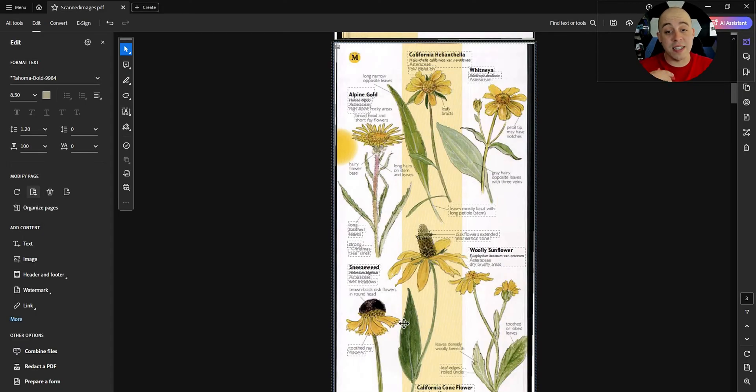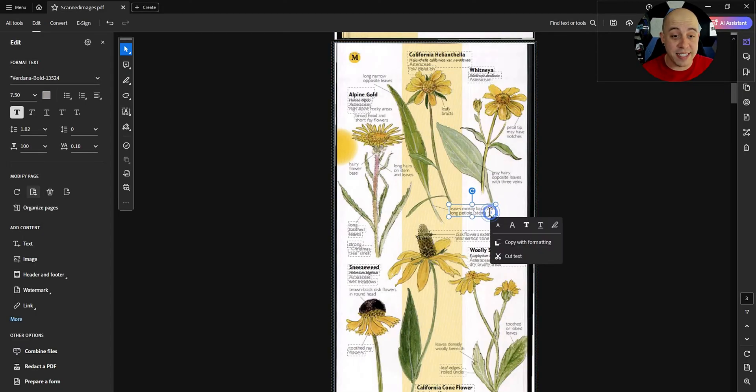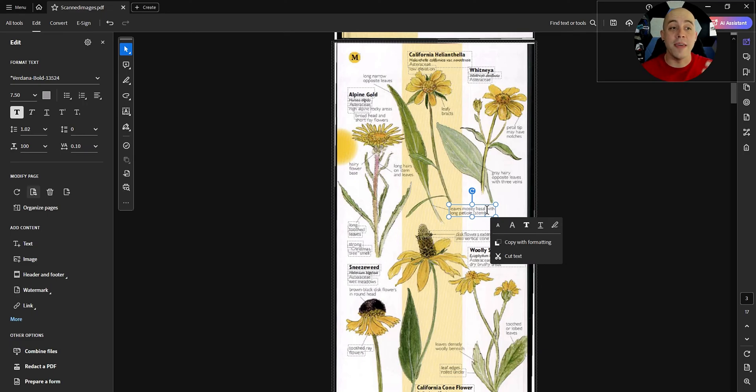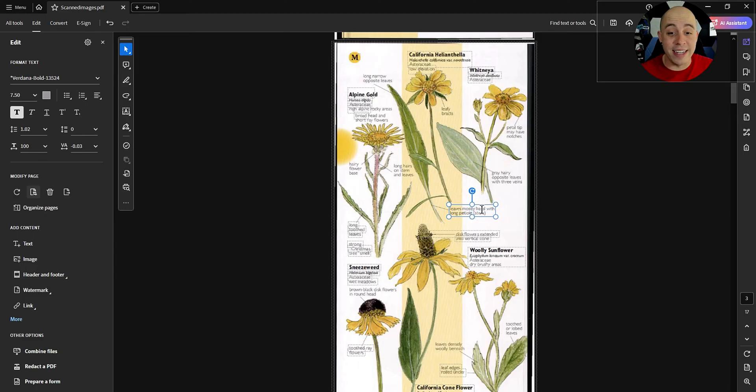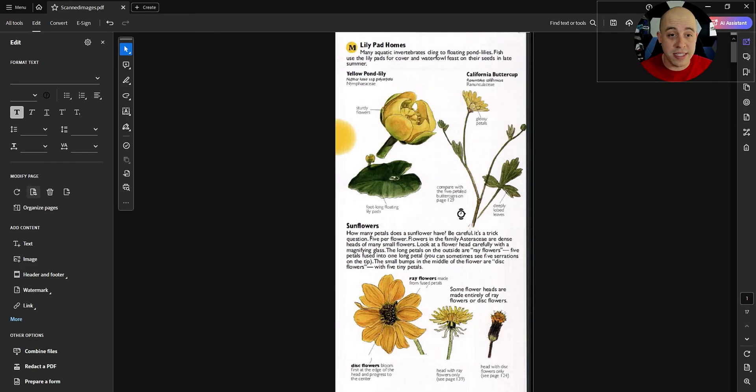So in this specific example it did a fantastic job at pulling the text off of the image and it is now editable. We can now simply click in here and change the text if we wanted to.